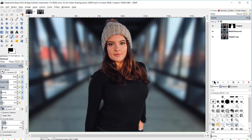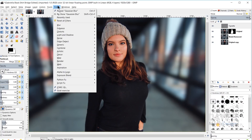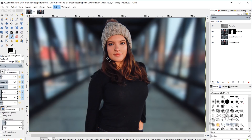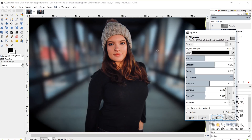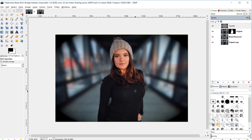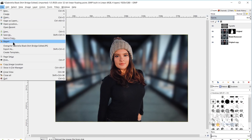Once that looks good, I'll create a new layer, name it 'vignette,' make sure 'Fill Width' is set to Transparency, and click OK. Then I'll go to Filters > Light and Shadow > Vignette to add a vignette to the image. I'll adjust the radius and softness so it's not overlapping the model too much, along with the gamma, then click OK. I'll zoom out and lower the opacity of the vignette layer a little bit.